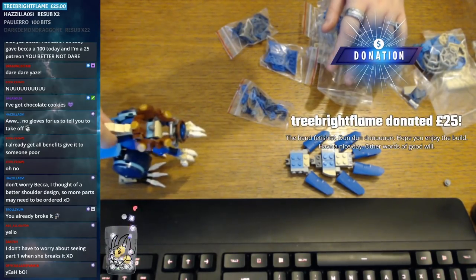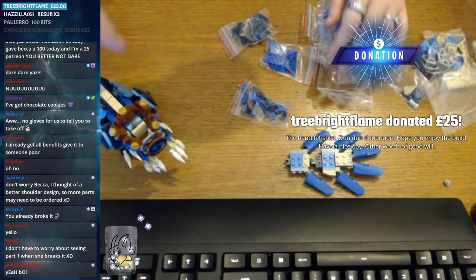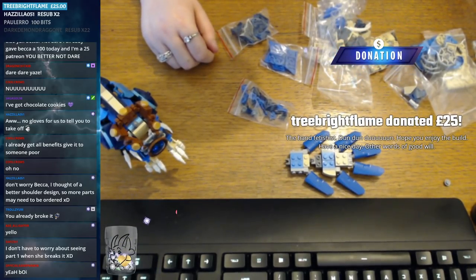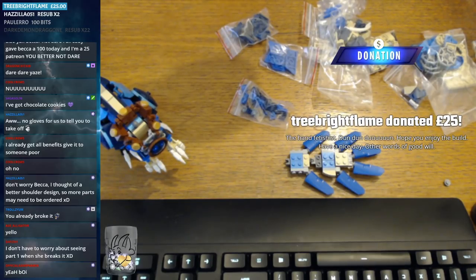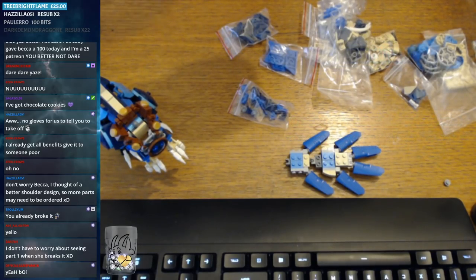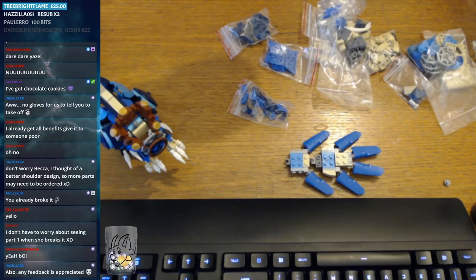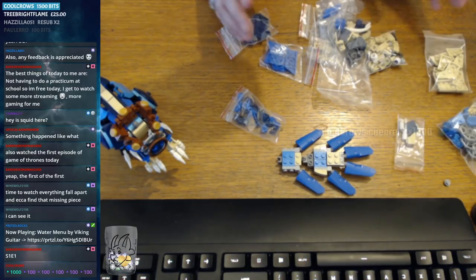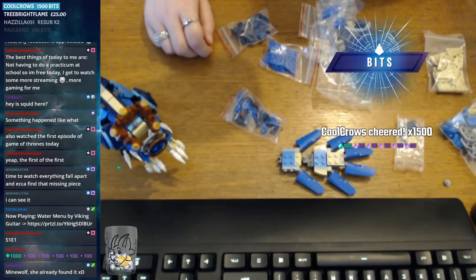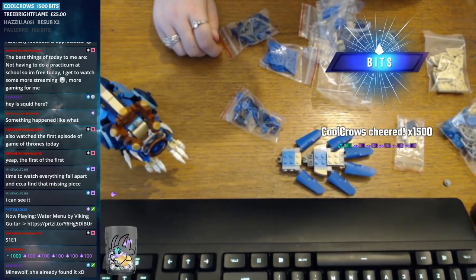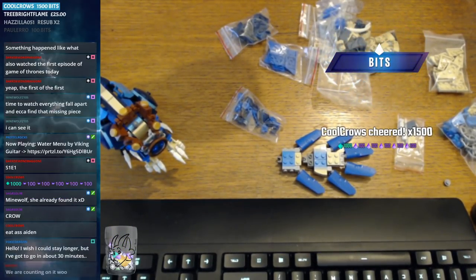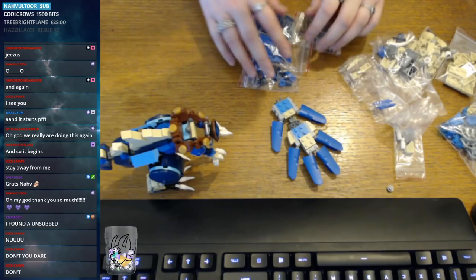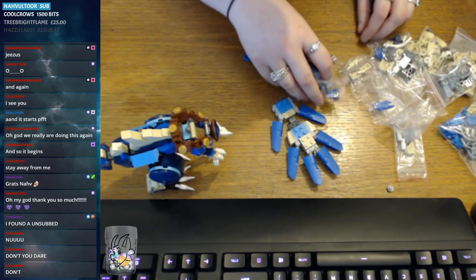Right, let's put you to the side. So the hand fetishes... hope you enjoyed the build, have a nice day. Other words of goodwill. Mate, bloody hell dude, thank you very much for the 25. I guess we really are continuing from yesterday, aren't we? Oh my god, have fun.